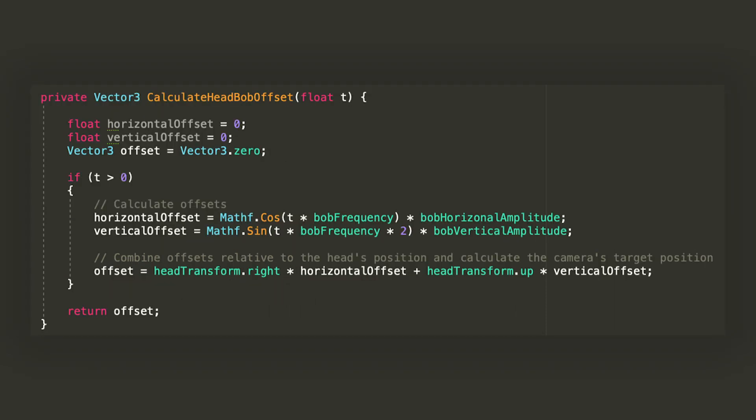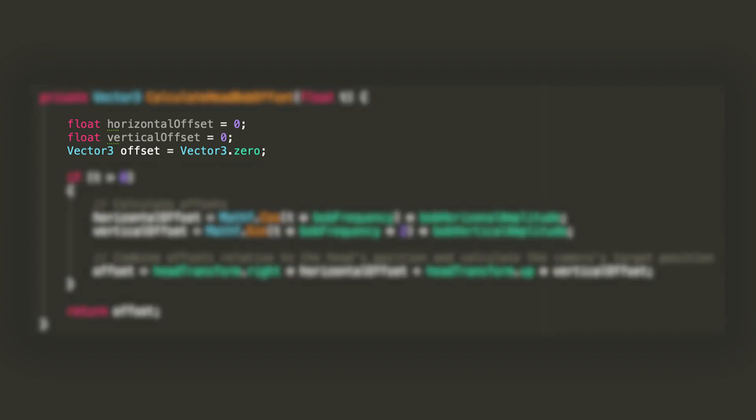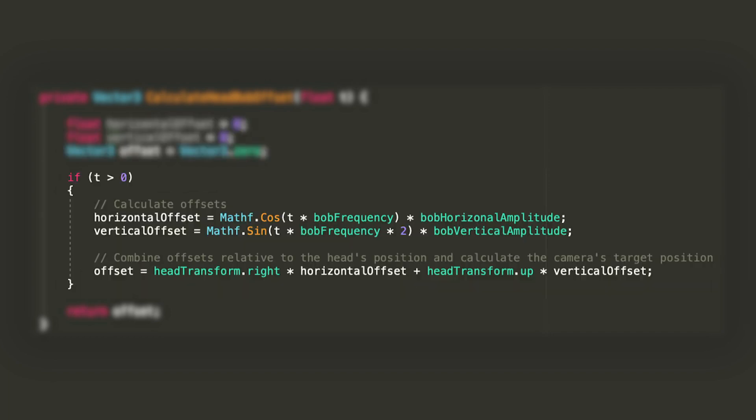Now let's add on to the calculate head bob offset function that will receive a float parameter and returns a vector 3. First thing first, let's declare three local variables with a default value of 0: two floats for the horizontal and vertical offsets, and a vector 3 that will store the final result.